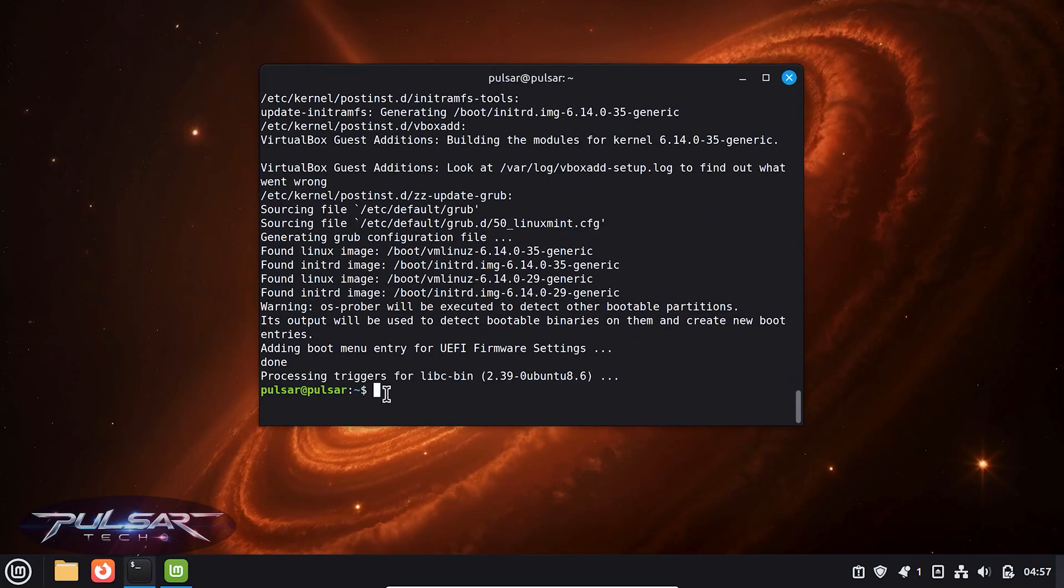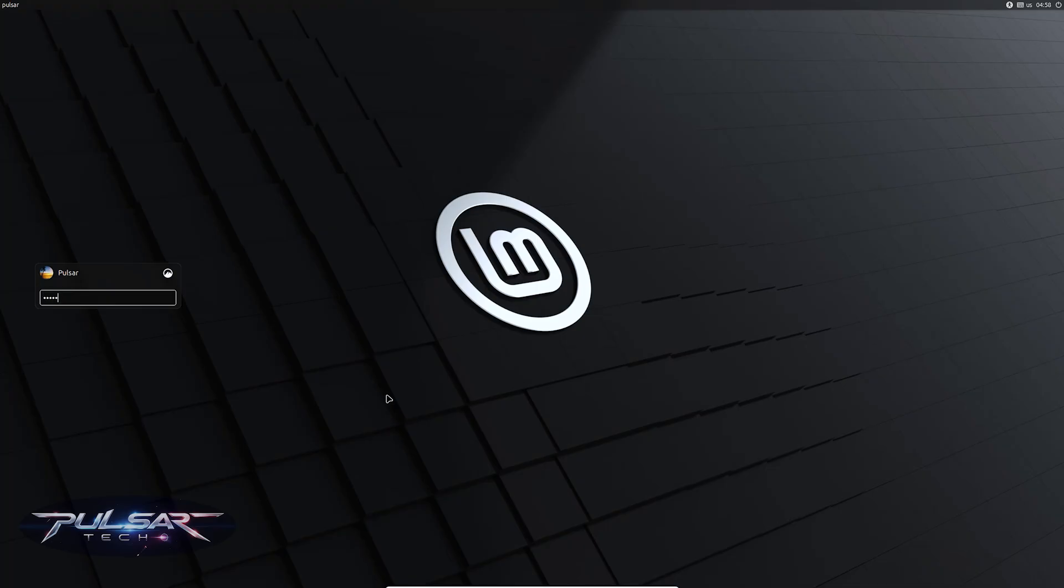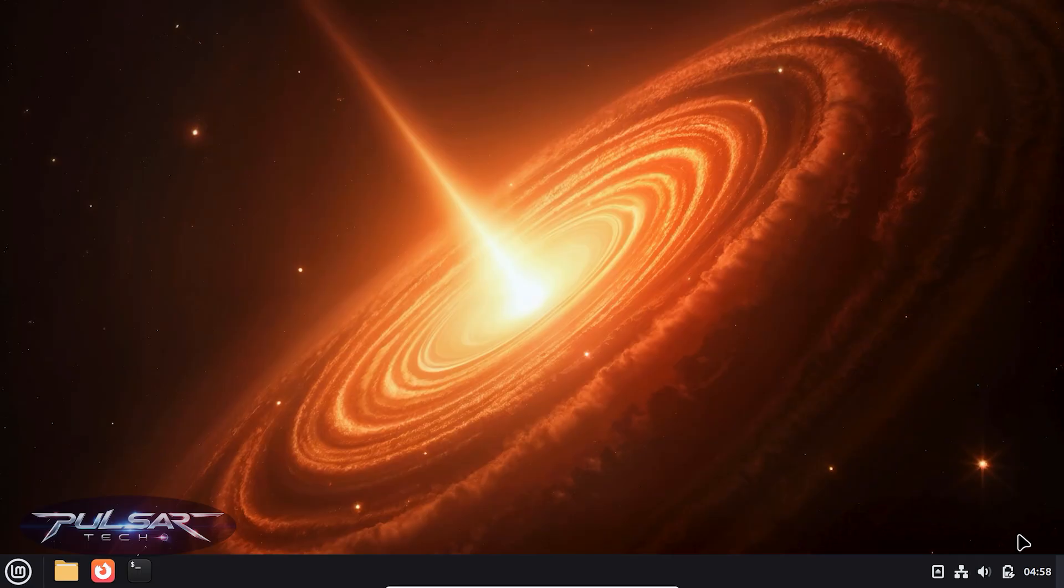Once everything's updated, it's a good idea to reboot before installing Plasma, especially if there were kernel or system updates. Now we're ready for the main part.